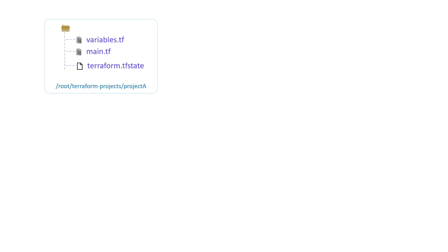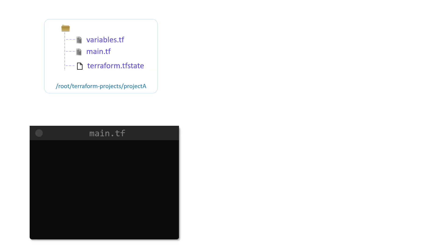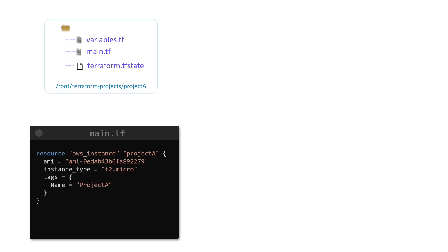Let us consider a scenario where we want to create an EC2 instance in the AWS CA Central 1 region for a new project called Project A. This can be done by making use of a simple configuration file in a configuration directory called Project A, inside the Terraform projects directory. If we run Terraform apply inside this configuration directory, Terraform will create the EC2 instance as expected.